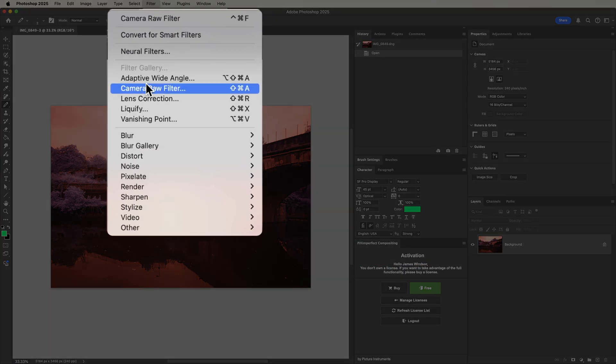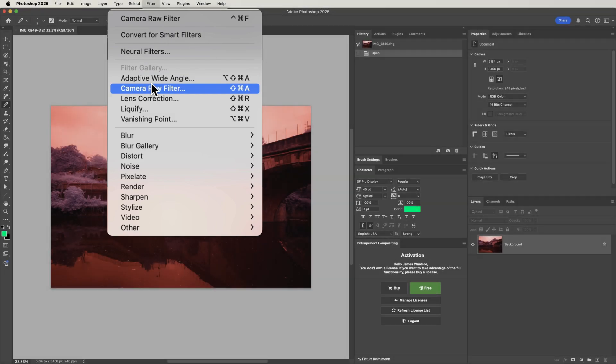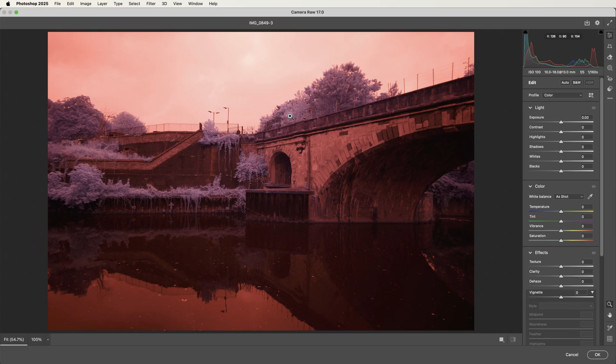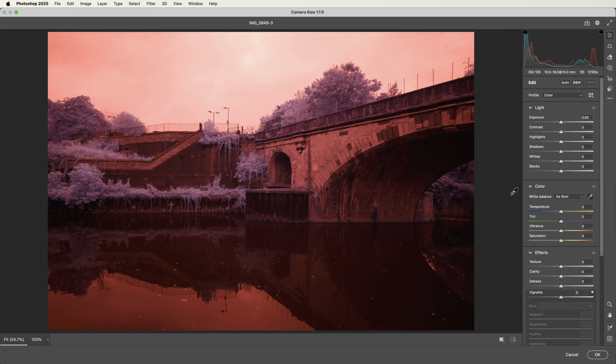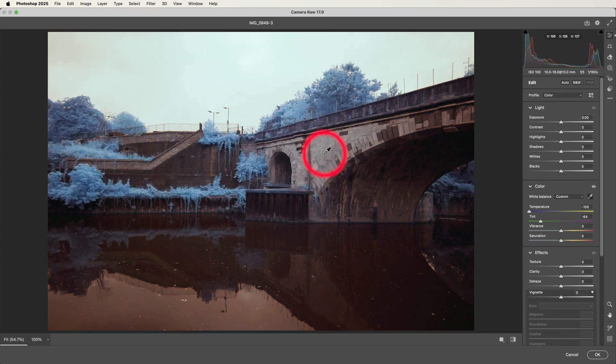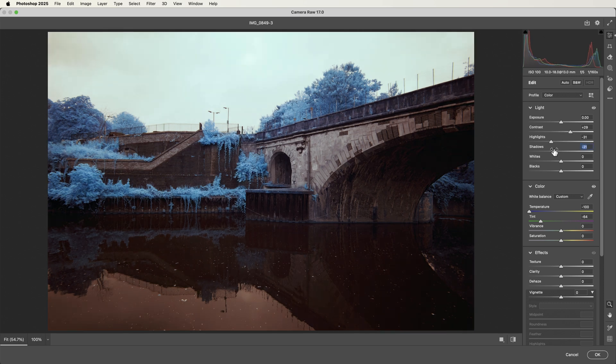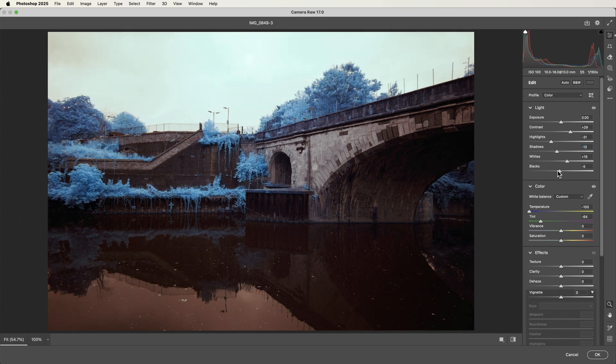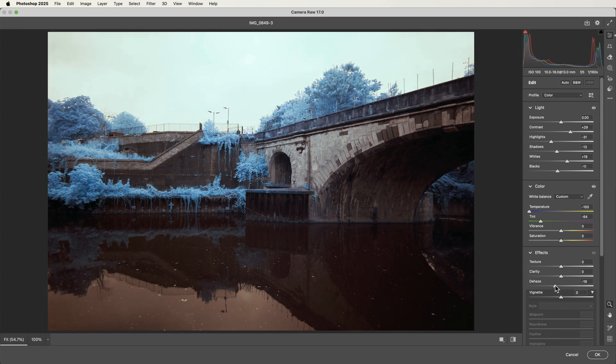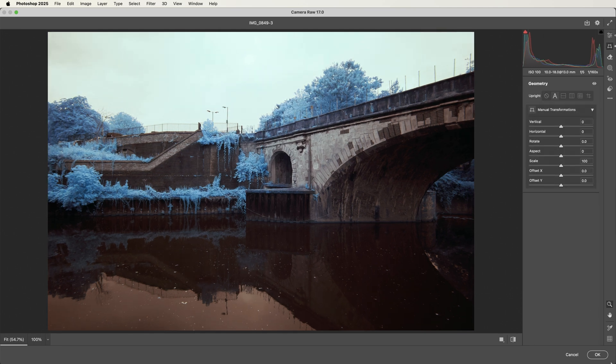Once we're in Photoshop, I'm going to go to the camera raw filter. So in here we can now pick the white balance eyedropper and select something neutral. I like to select the stone and then we get a bit of a better white balance. I'm just going to do a quick bit of tweaking just to get the contrast a bit better, and it's slightly wonky so I'm just going to go to my geometry and straighten it up a bit.